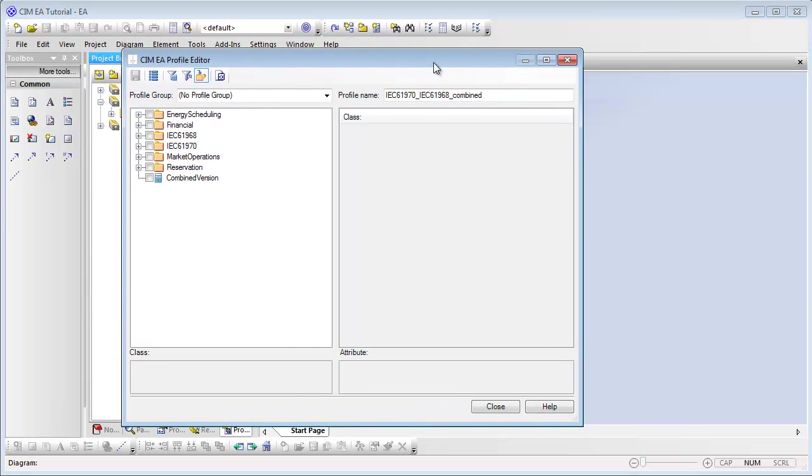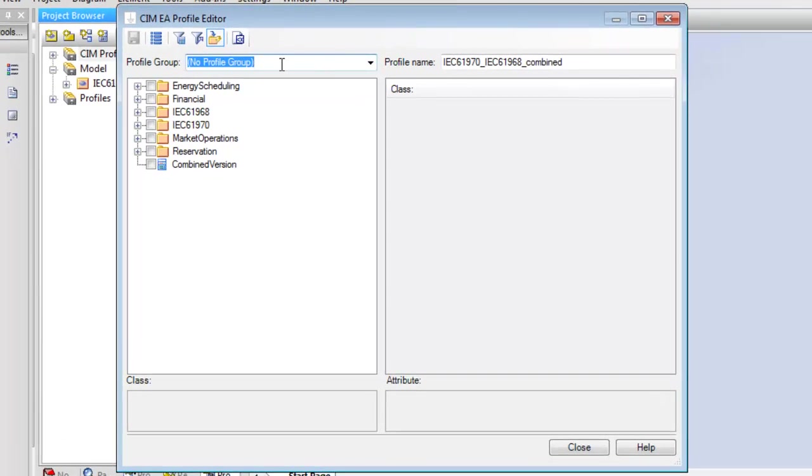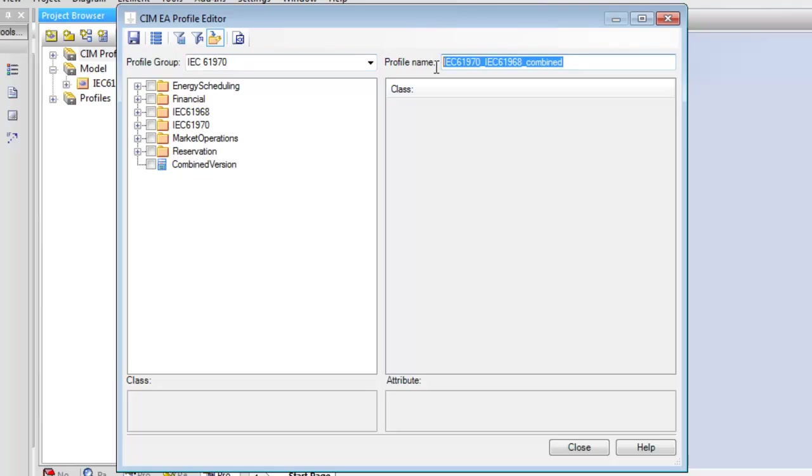This is the profile editor. Here, we can add the new SIM profile to a profile group and enter a name for the SIM profile in the Profile Name field.